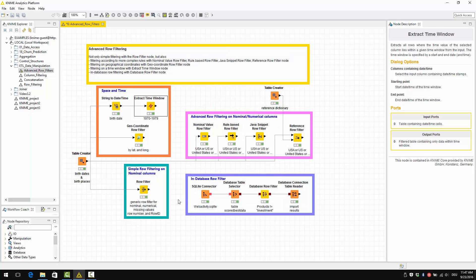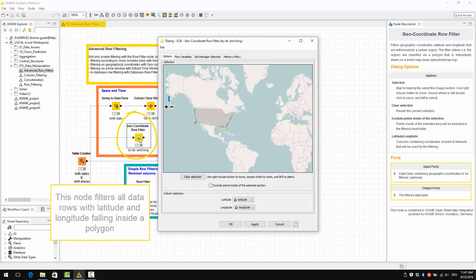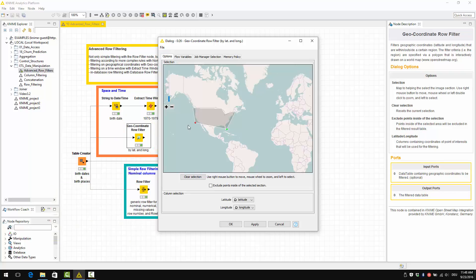Then there is the GeoCoordinateRowFilter node. This node filters all the data rows with latitude and longitude coordinates falling inside a polygon. The polygon is drawn in the configuration window of the node.